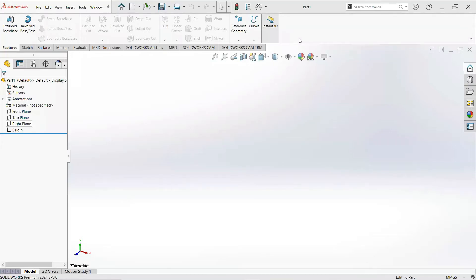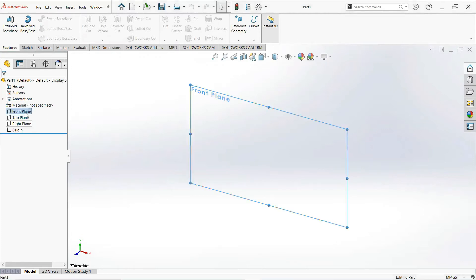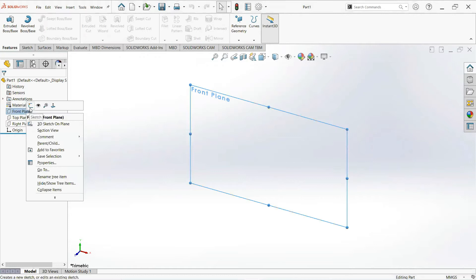Assalamualaikum, welcome to my YouTube channel CAD Tutorial. I am Muhammad Adeem Asher, and in this video we will learn how to make a piston head. First of all, click on the front plane and then sketch.